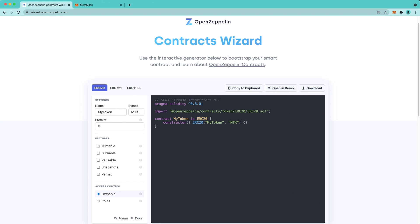Currently, OpenZeppelin Wizard supports three different types of token standards. For this demonstration, we'll focus on ERC20. First thing we'll want to do is give our token a name. Since this is Alice's personal token, we'll name it after her and the symbol will be ALE.